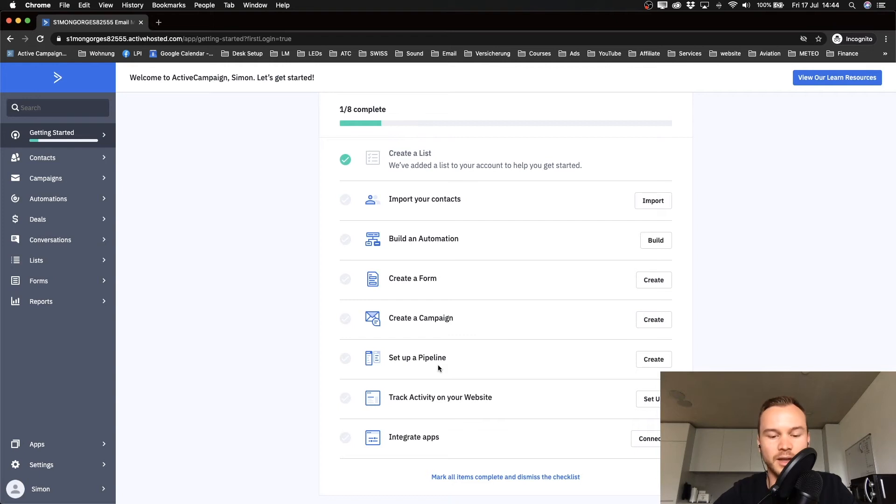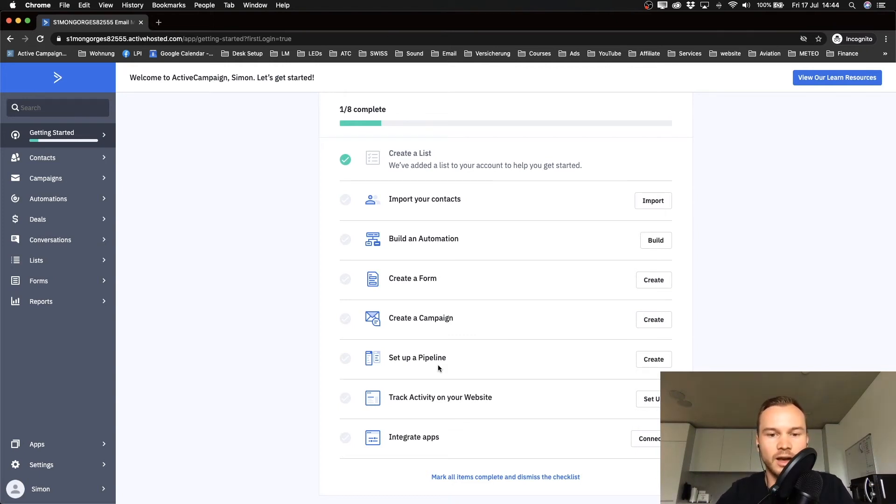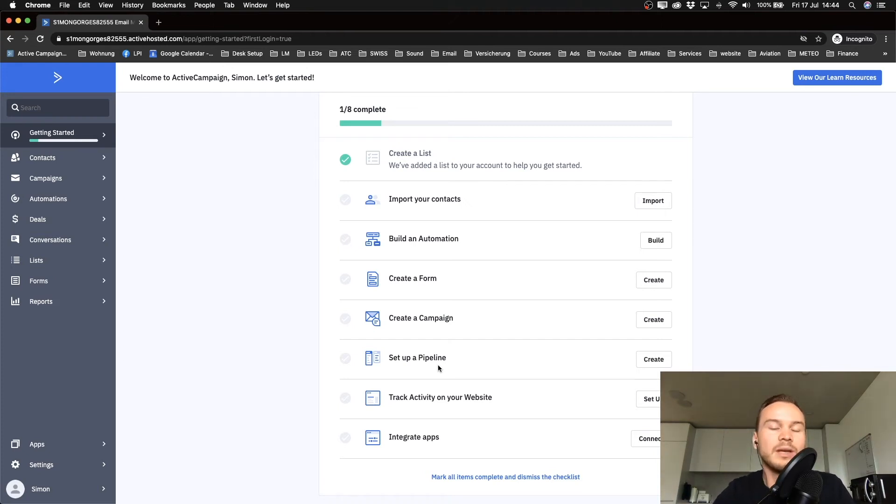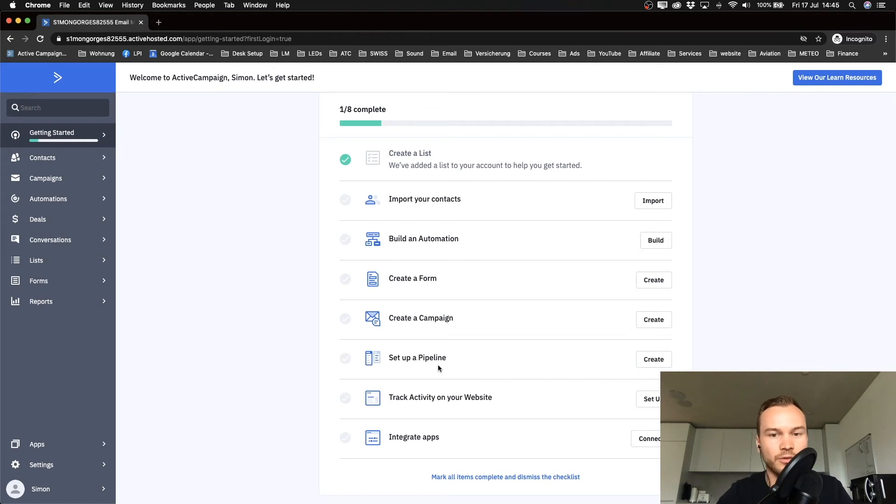That's already it! We have now signed up for a 14-day free trial with ActiveCampaign. We didn't need to give them any credit card information. They will be asking for that once your trial runs out after the 14 days—you're gonna have to choose a paid plan if you decide to keep using ActiveCampaign.